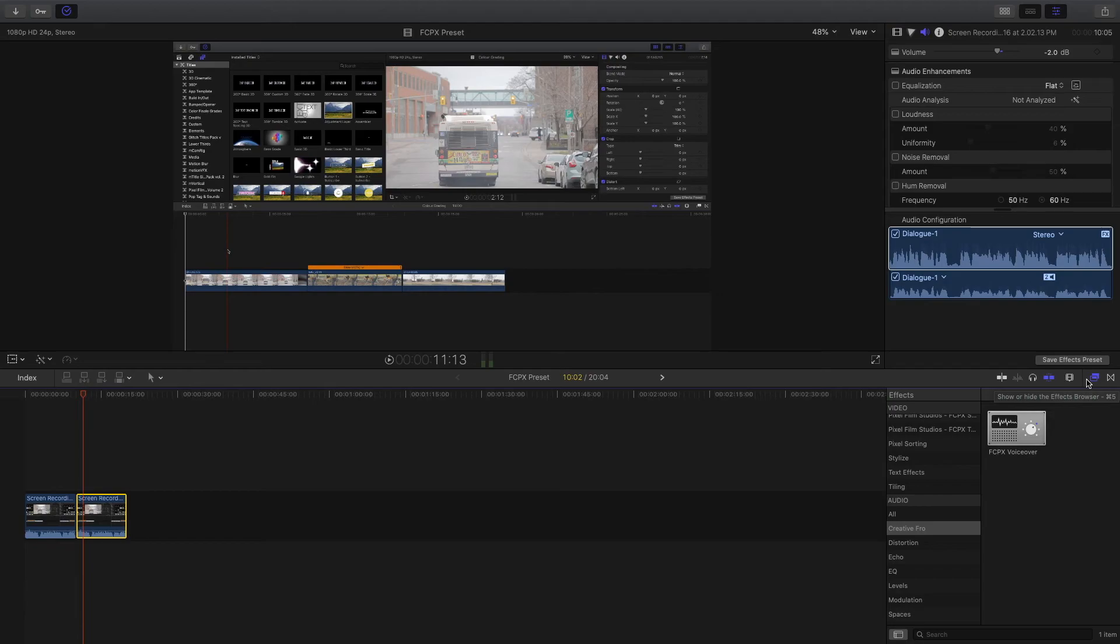These work great if you're working with a company that needs a consistent look and or sound, or if you're trying to create a brand for yourself. This is a great way to keep your look and sound consistent throughout all of your content.